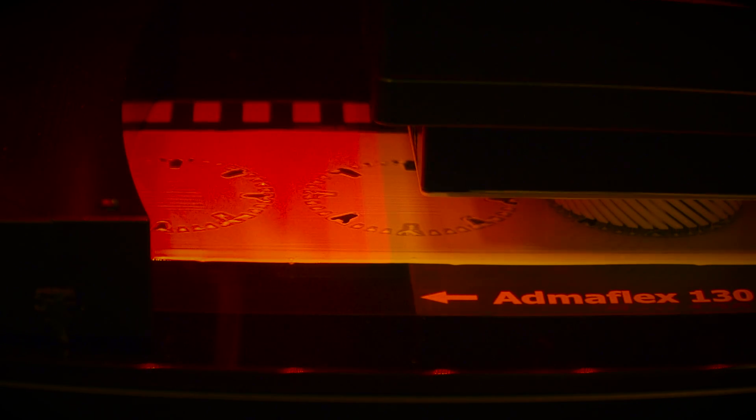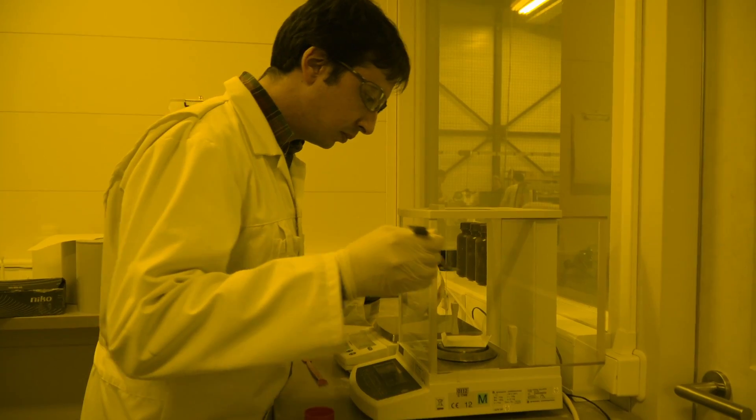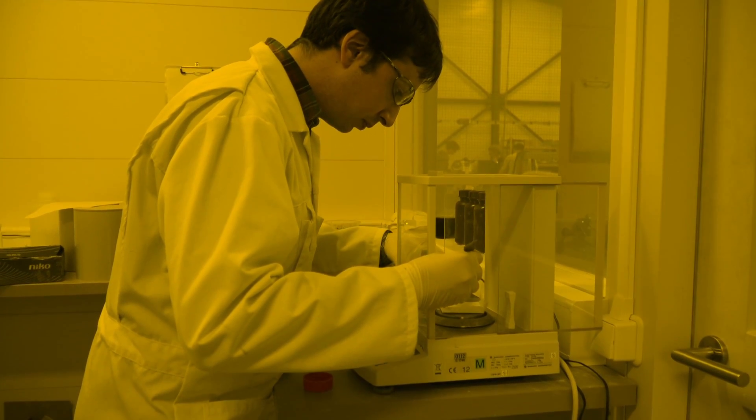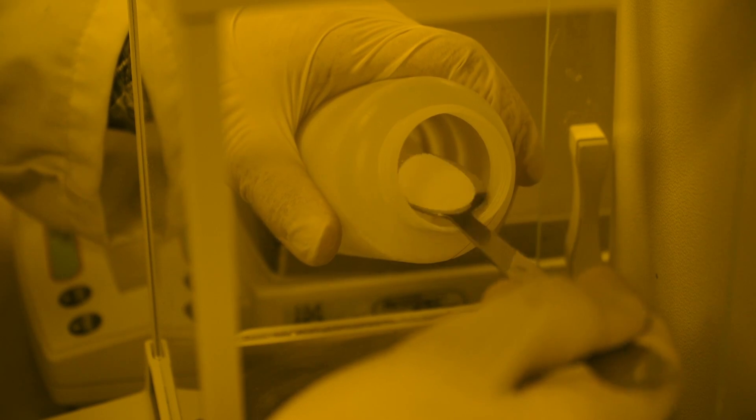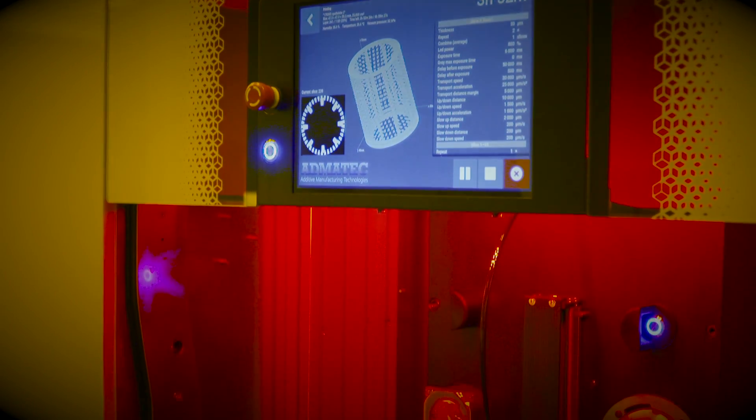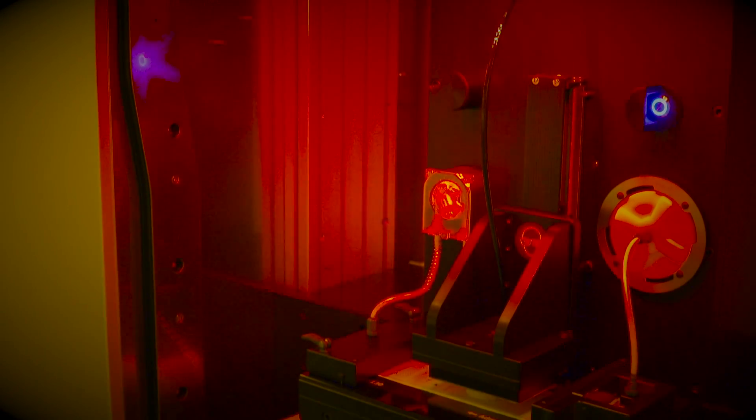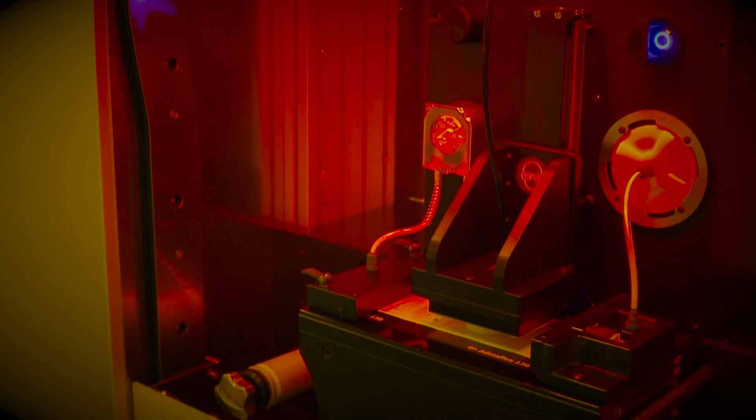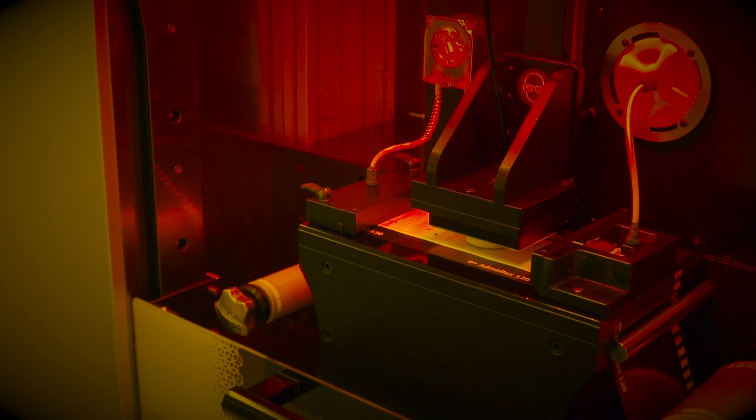Generally we know ceramics as a powder, and we actually use this powder as a raw material in our process. We mix it with a photosensitive resin, and we can use the resulting viscous material to build our components. A DLP engine helps us build layer by layer through curing with light.